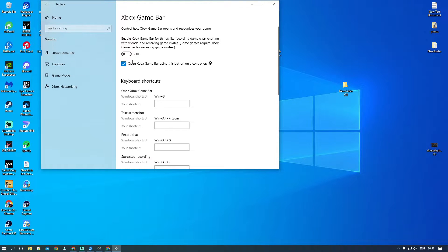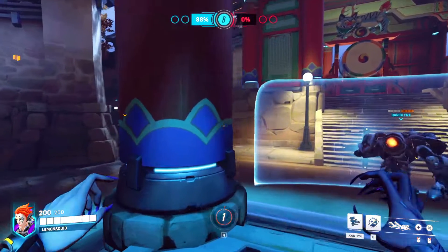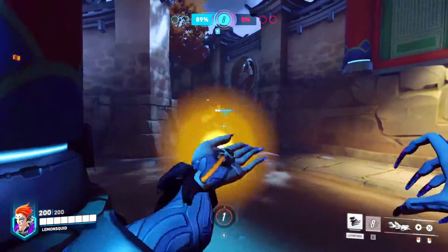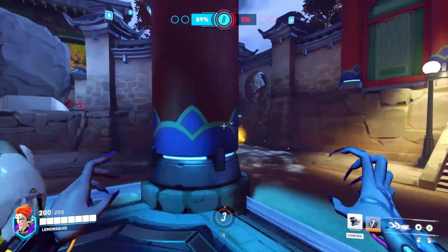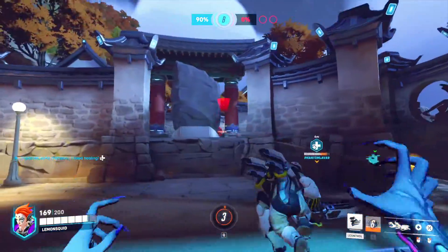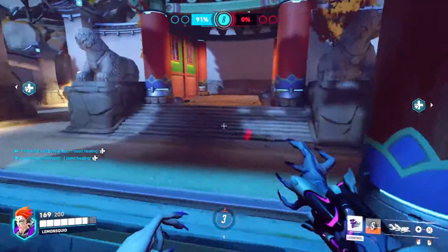Now head to the Captures tab and set Record in Background while I'm playing a game to Off. You can also test turning Game Mode on or off, one by one.